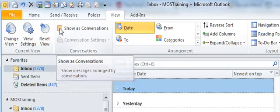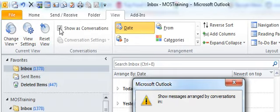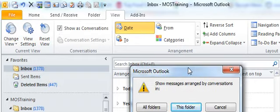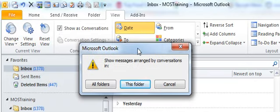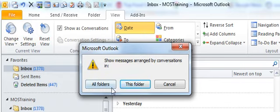When you click that option as I'm doing now, you'll be prompted with a dialog box that asks if you want to show your messages arranged by conversations for all your folders or just the folder that you're activating this for, which in my case I'm in the inbox.